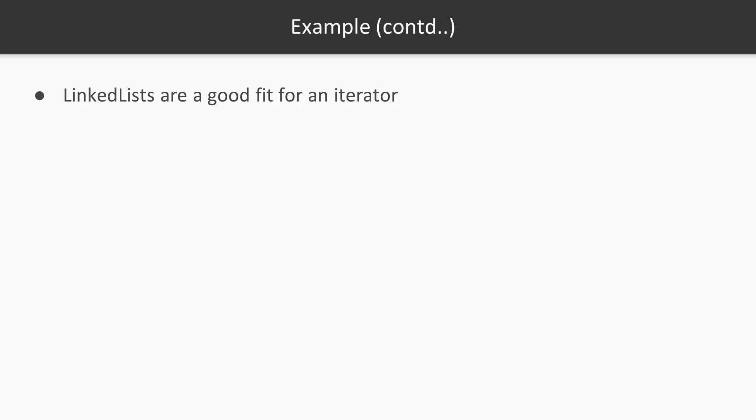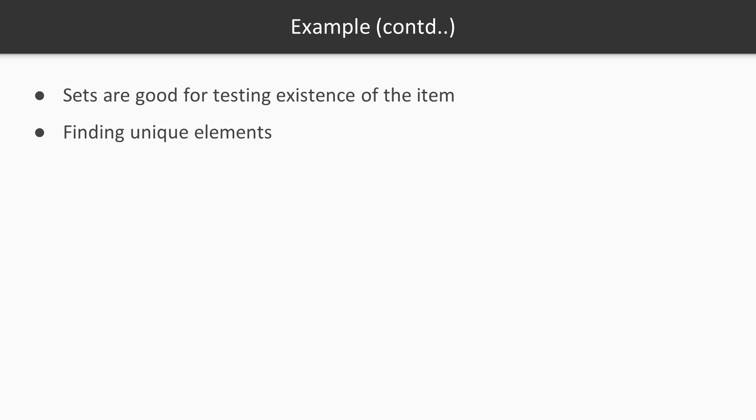If you know that you are just inserting items in the list and it's just going to be iterated and the items there are not going to be accessed by the .get method, then maybe you should go with the linked list.